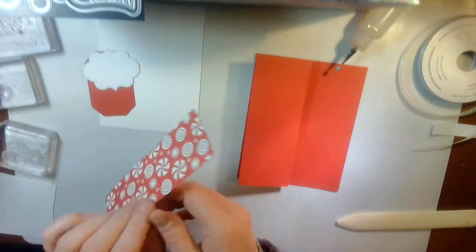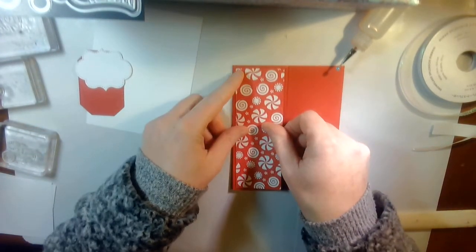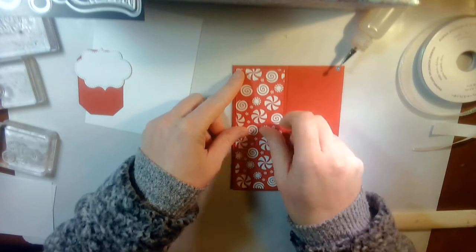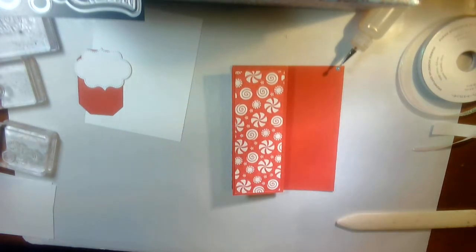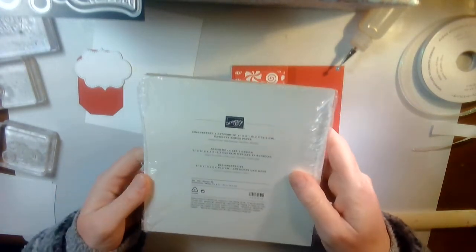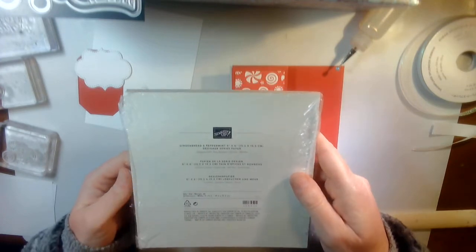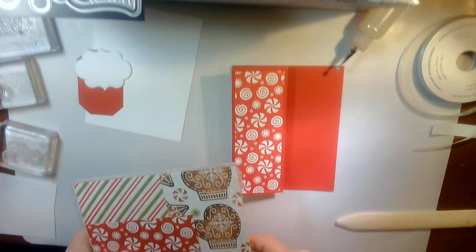Okay, then from there I have a piece from the Designer Series Paper. What is this one called? It is called Gingerbread and Peppermint Designer Series Paper.